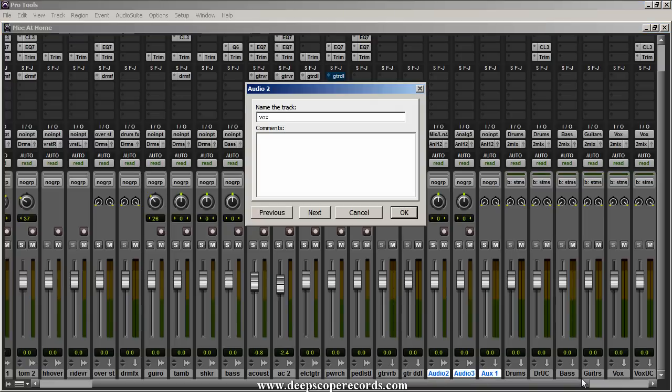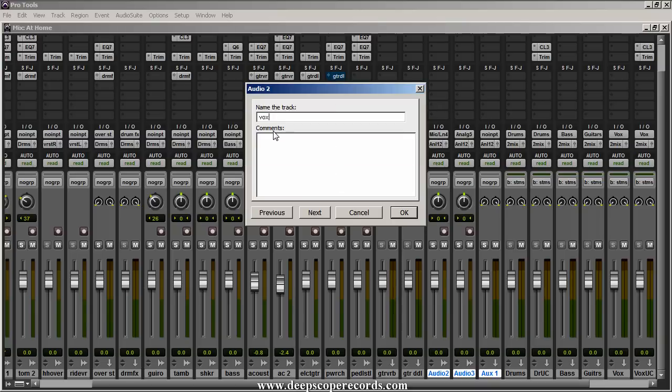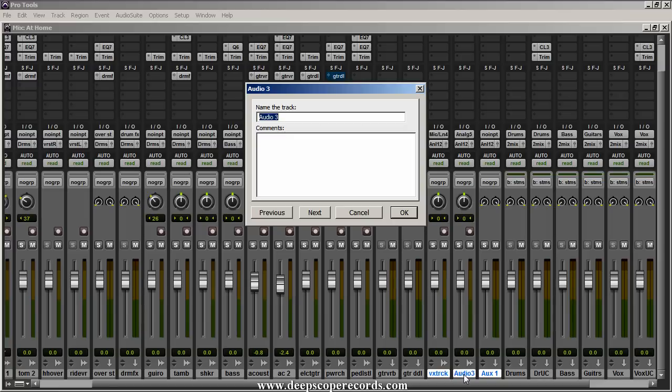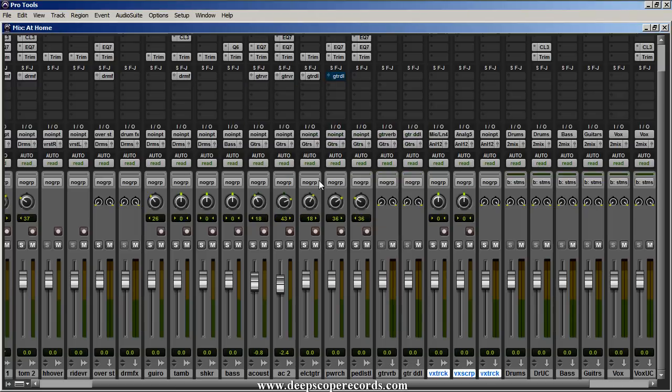Go ahead and create those. And what we're going to do, we're going to label those. And the first one is just going to be our vocal. We'll call this vocal tracking. Sounds good. And then the second one is going to be, we'll just call that vocal scrap because we're going to use it but we're not going to need it in the end. And then the third one, that's going to be, we'll call that voxtrack reverb, voxtrack verb.